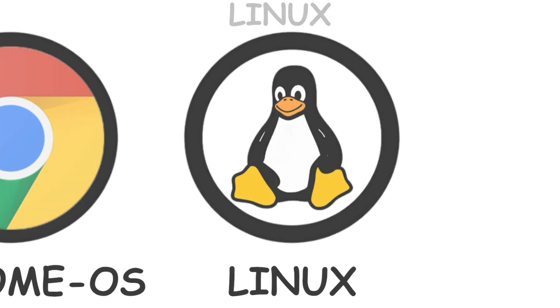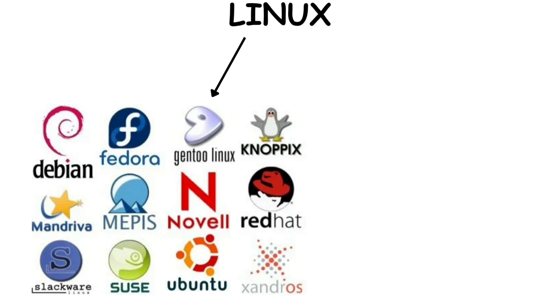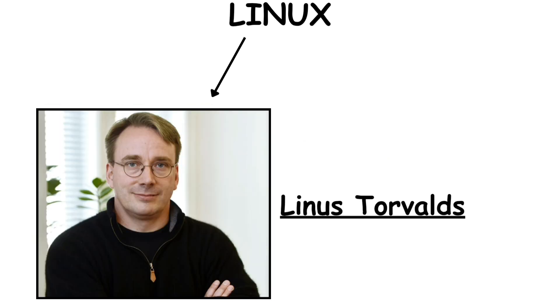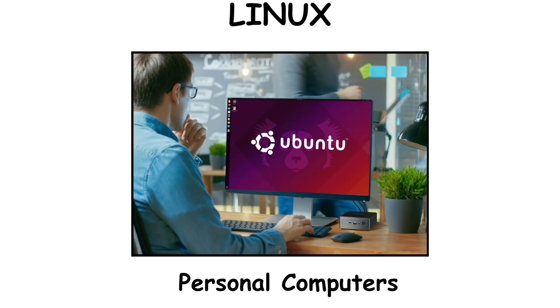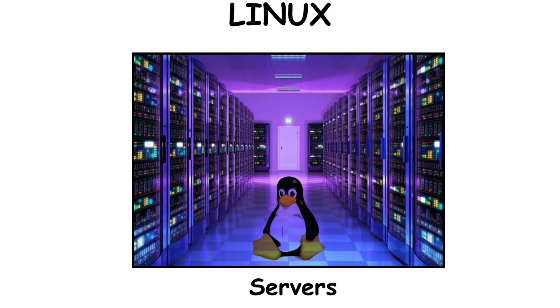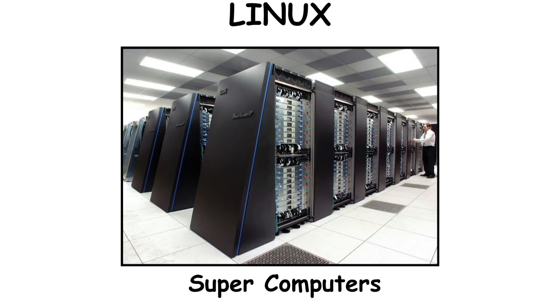Linux. Linux is a family of free open-source operating systems known as Distros. It was first developed in 1991 by Linus Torvalds, and today it powers a wide range of devices from personal computers to servers, smartphones, supercomputers, and even smart appliances.